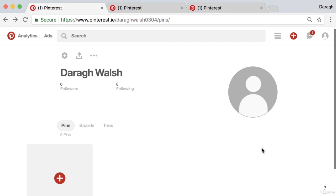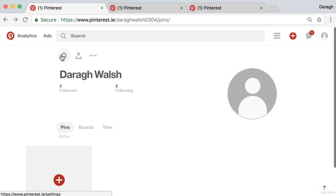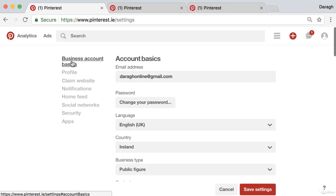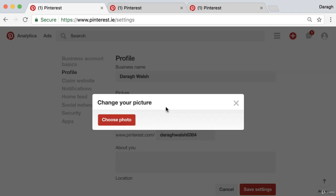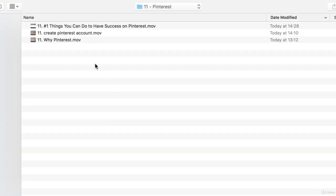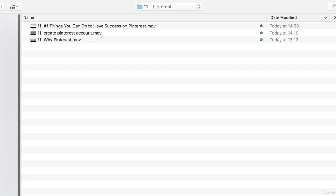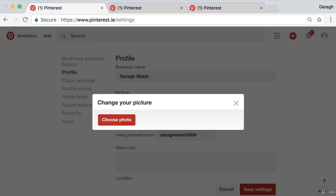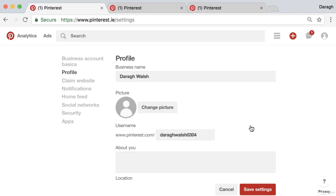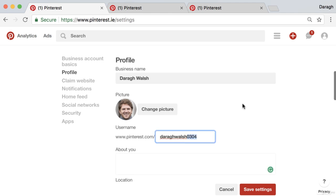To add the image, it's very simple — you can just come to your settings, go to your profile, change the picture, choose the photo, and I'm just going to choose this from my desktop, which is the image I use across all of my social media profiles. It's also here that I want to optimize a couple of other things about my profile.